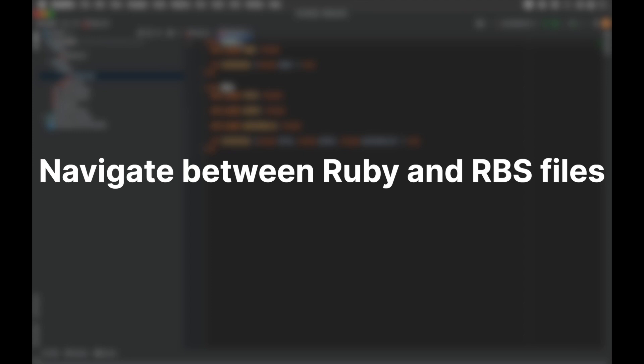Navigate between Ruby and RBS files. There are several options for navigating from a Ruby declaration to its type signature and vice versa.